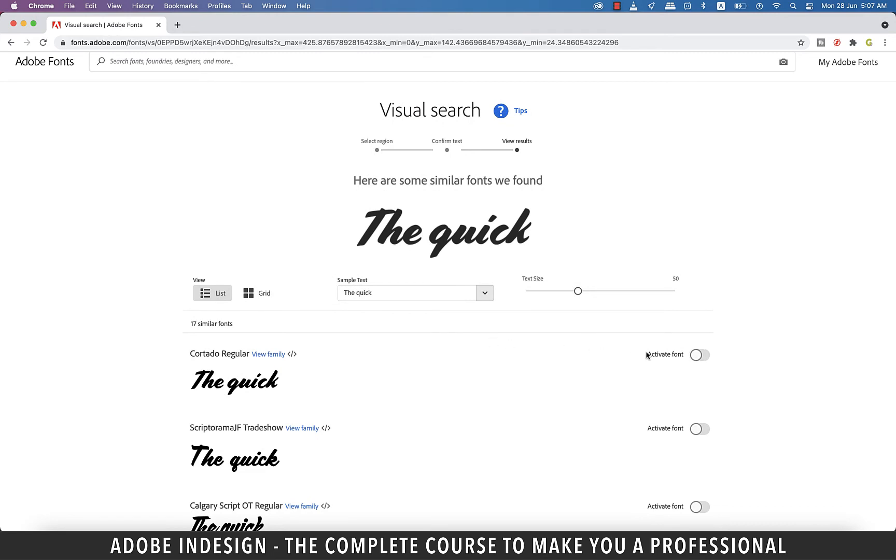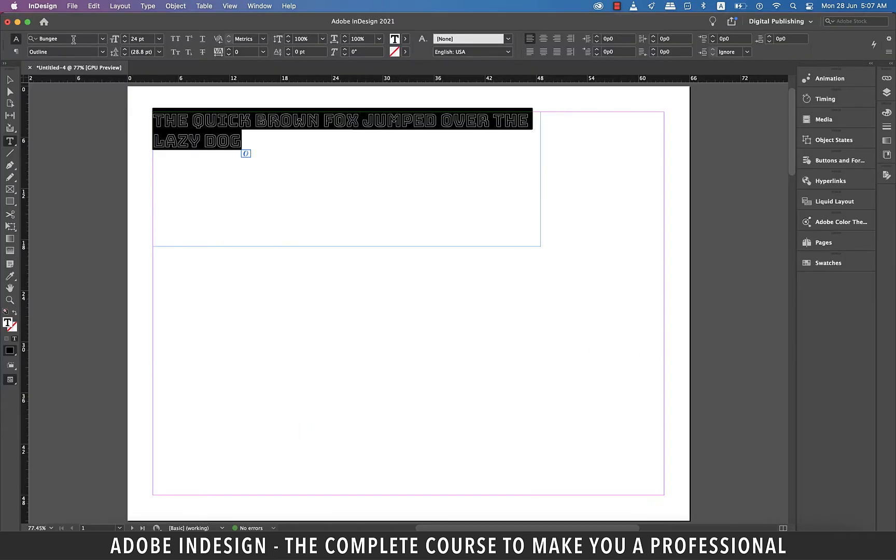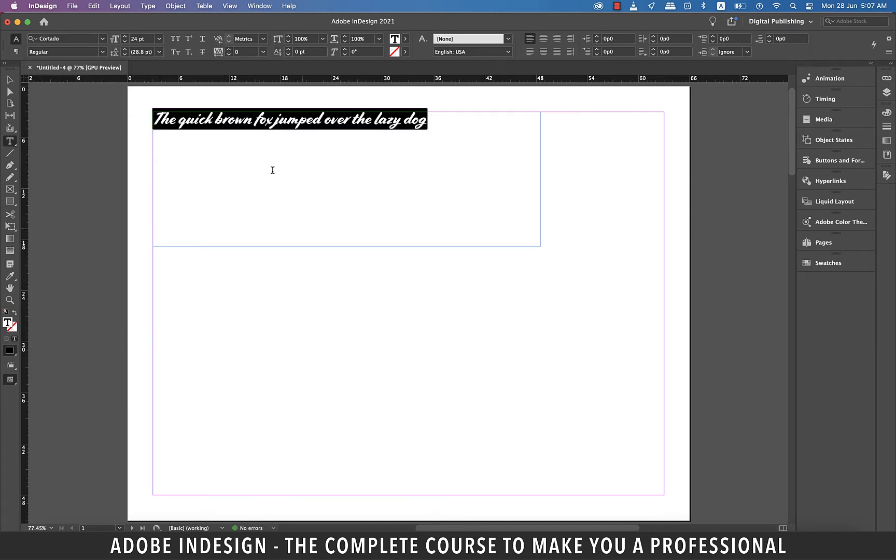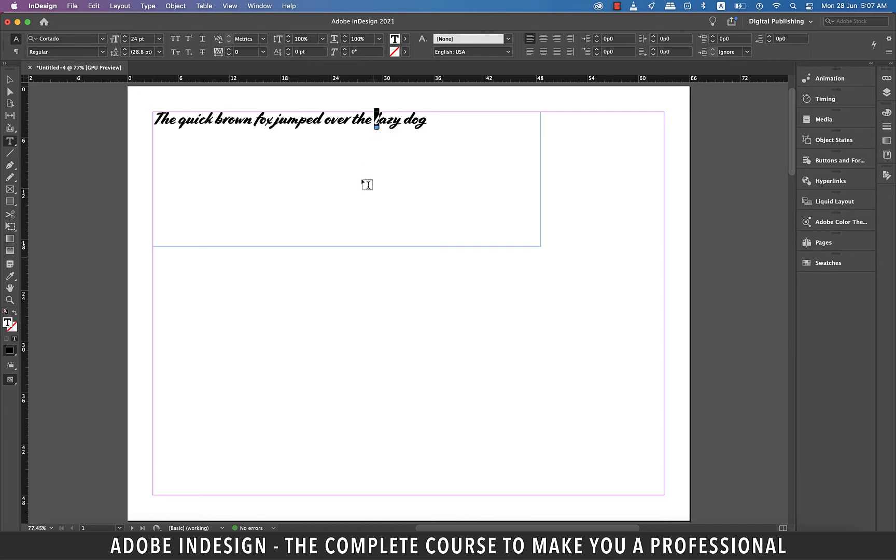Now let's go to InDesign and select our text and change the font to Cortado Regular, and it's changed. So you see how easy and well coordinated this website is with the Adobe applications, making lives simpler and efficient.